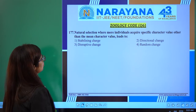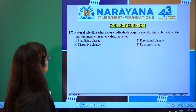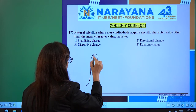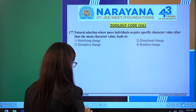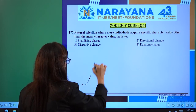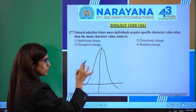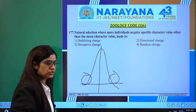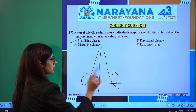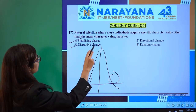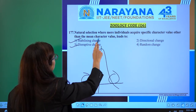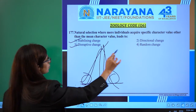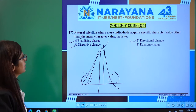In question 177: natural selection where more individuals acquire a specific character value other than the mean character value. This is a simple question from evolution. The mean value represents average population selected by nature, but when the population shifts away from the mean to one side, that is called directional selection. So the second option — directional — is the right answer in question 177.